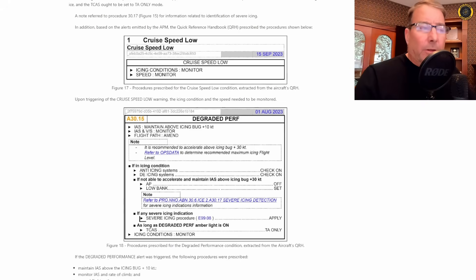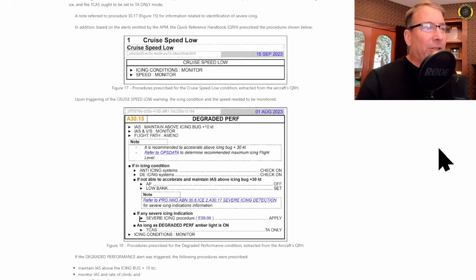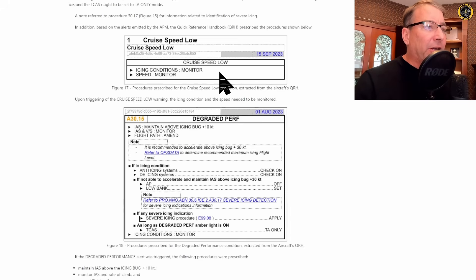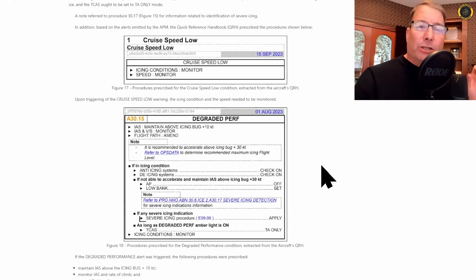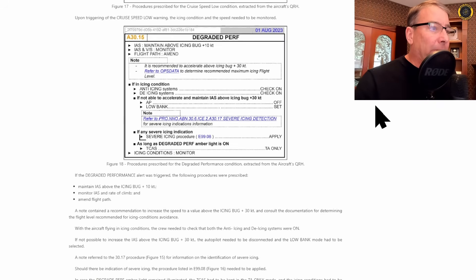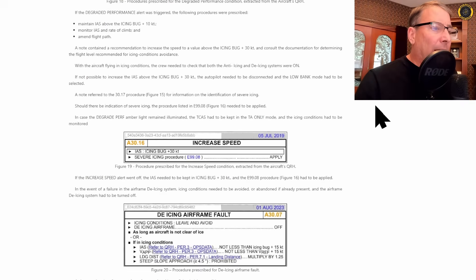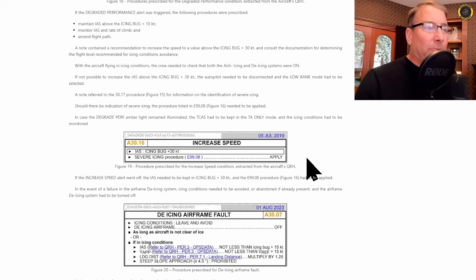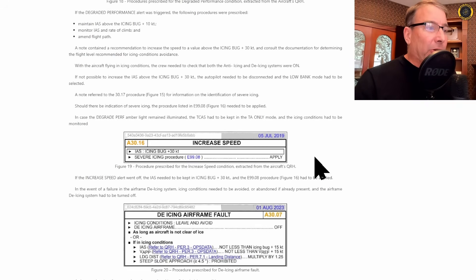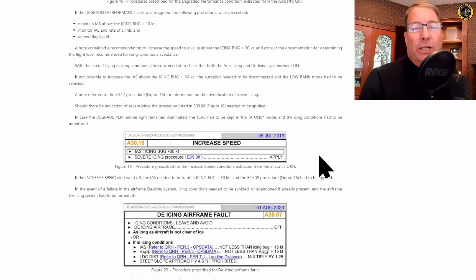There are checklists associated with each of the different warning lights. For example, the cruise speed low light checklist is here, icing conditions monitor, speed monitor. If the degraded performance light comes on, you follow this procedure here. And if the increased air or increased speed light comes on, increase to bug plus 30, severe icing procedures apply.